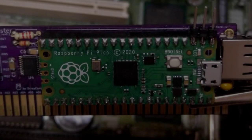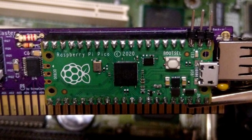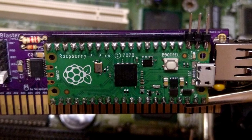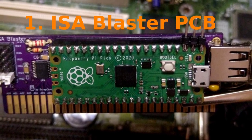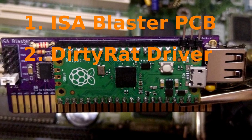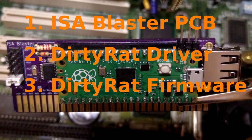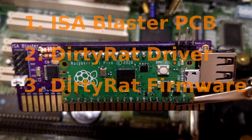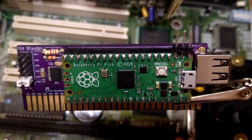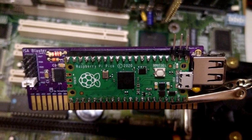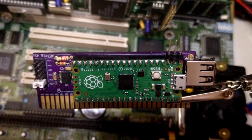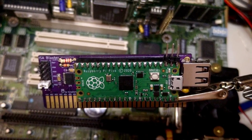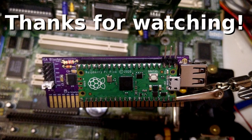Okay, that's all for now. The sources for all the ISA projects are now available on GitHub. This includes the ISA blaster PCB, the dirty rat mouse driver and the dirty rat firmware. Please note that this project is still in early development and is meant for tinkering and experimentation, so it should not be considered as production ready. Anyway, I hope you enjoyed the video and as always, thanks for watching and goodbye.